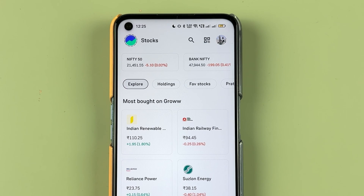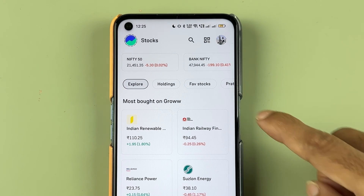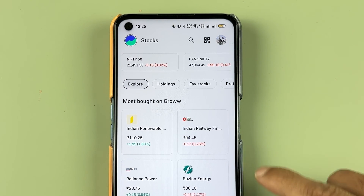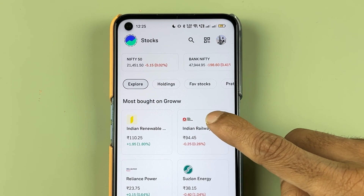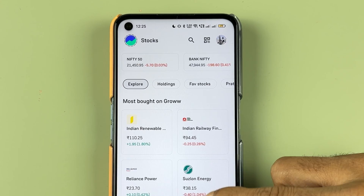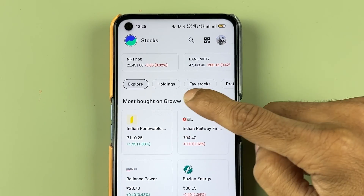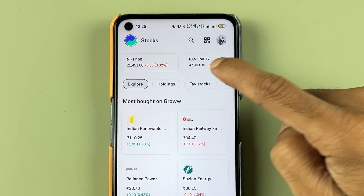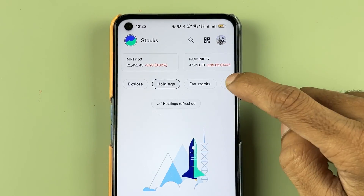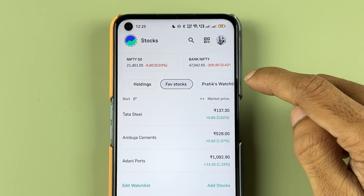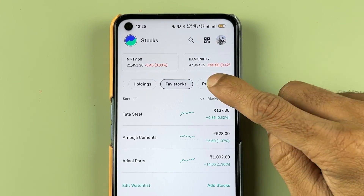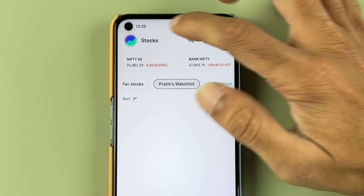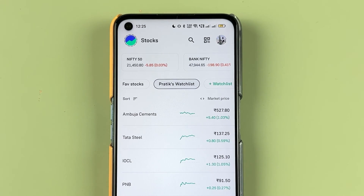You get multiple options at the bottom — you can check out the most bought items on Grow, you have an Explore option, Holdings, your favorite stocks, and you can check out your watchlist if you have one.